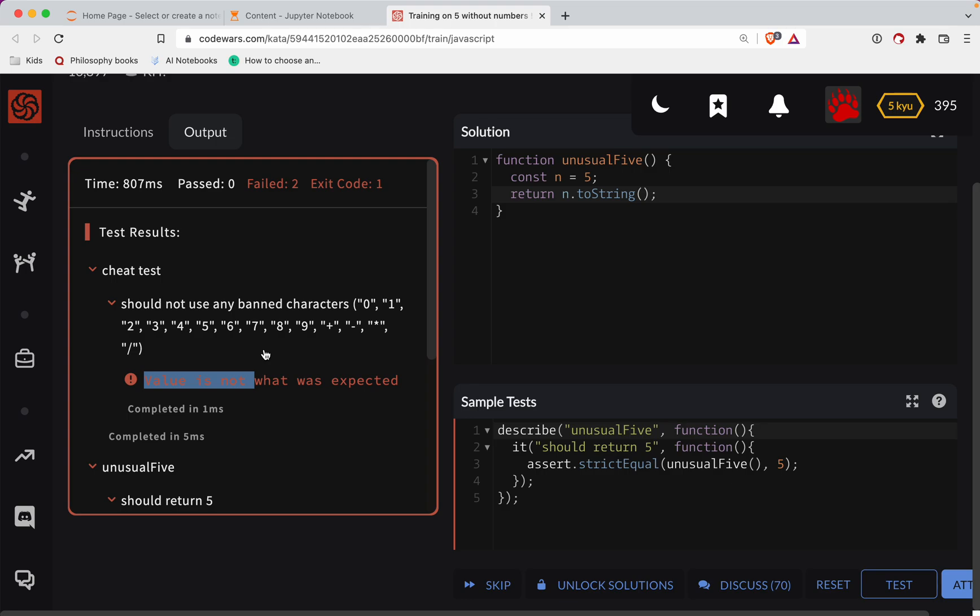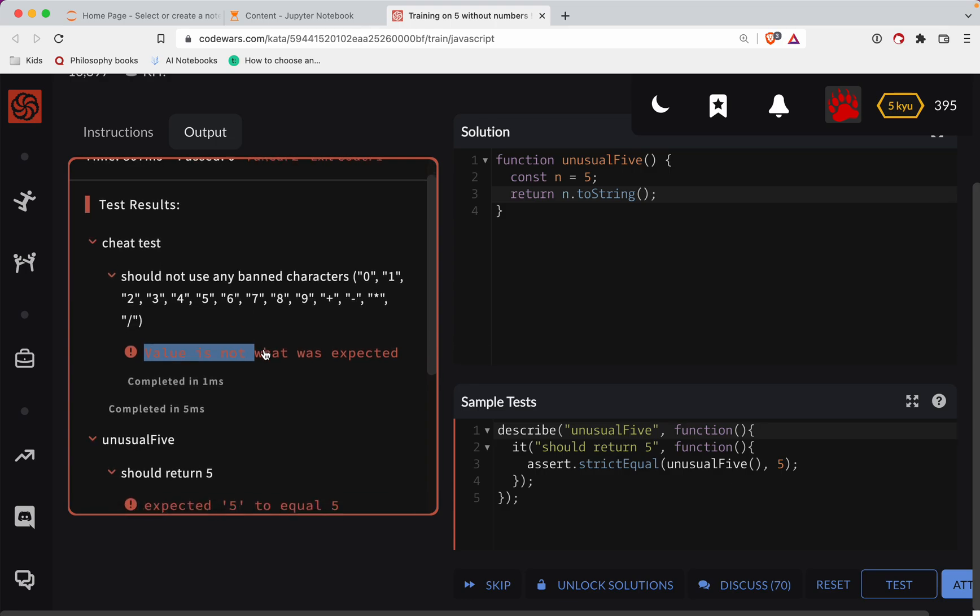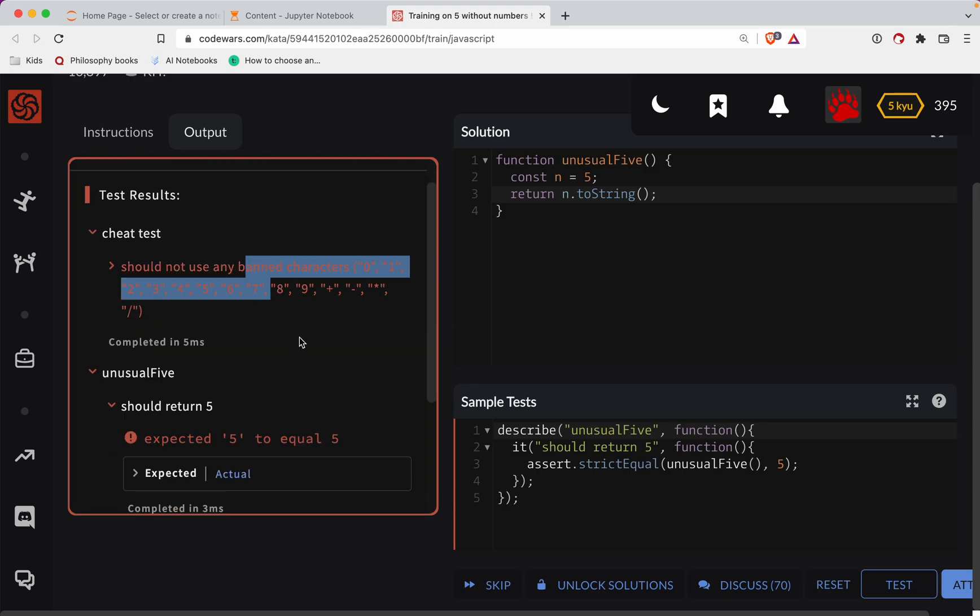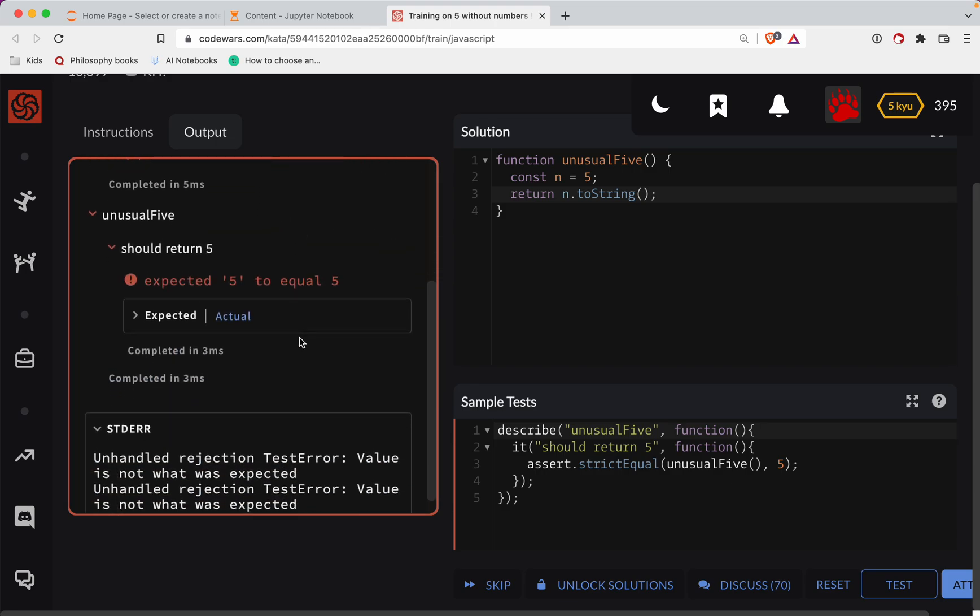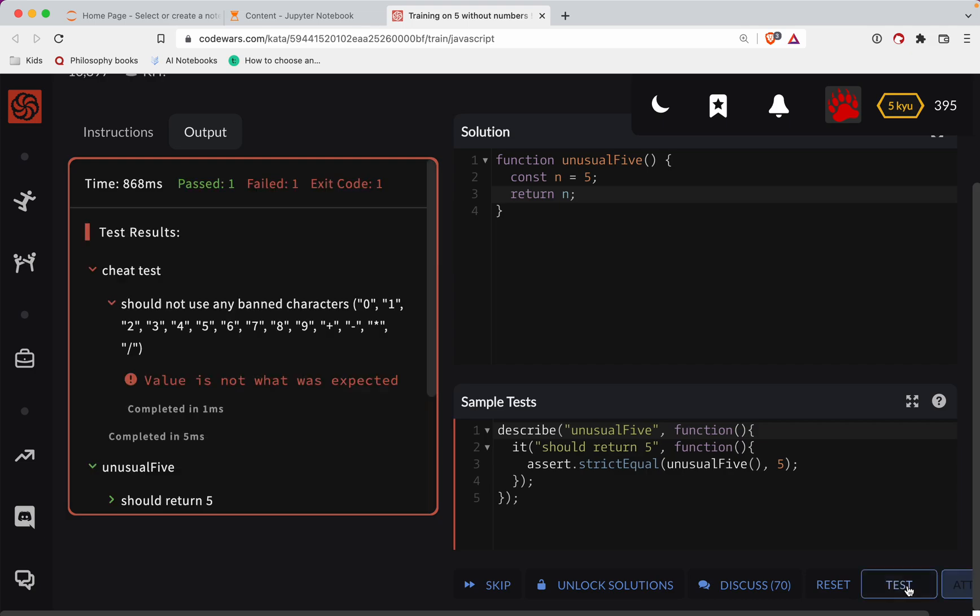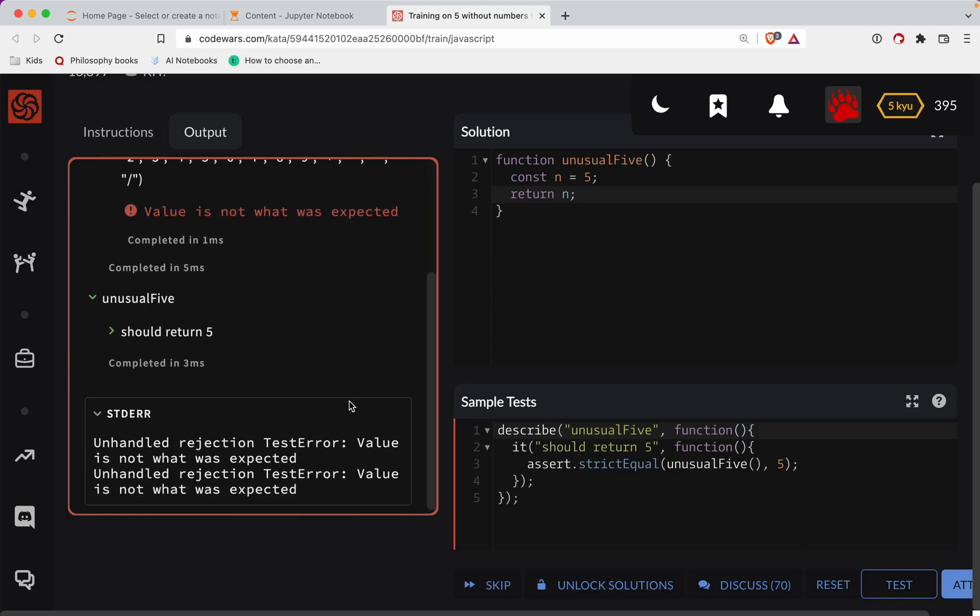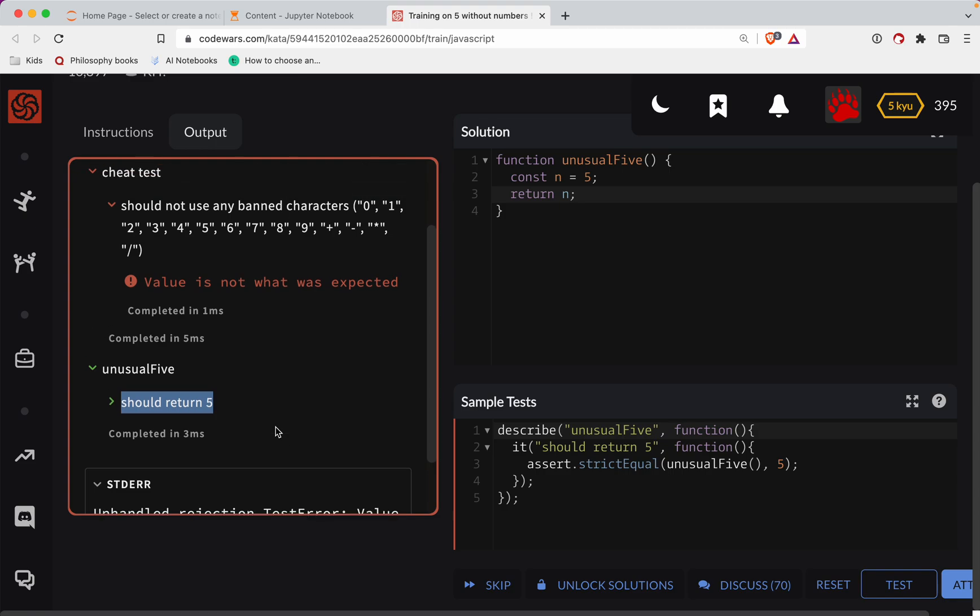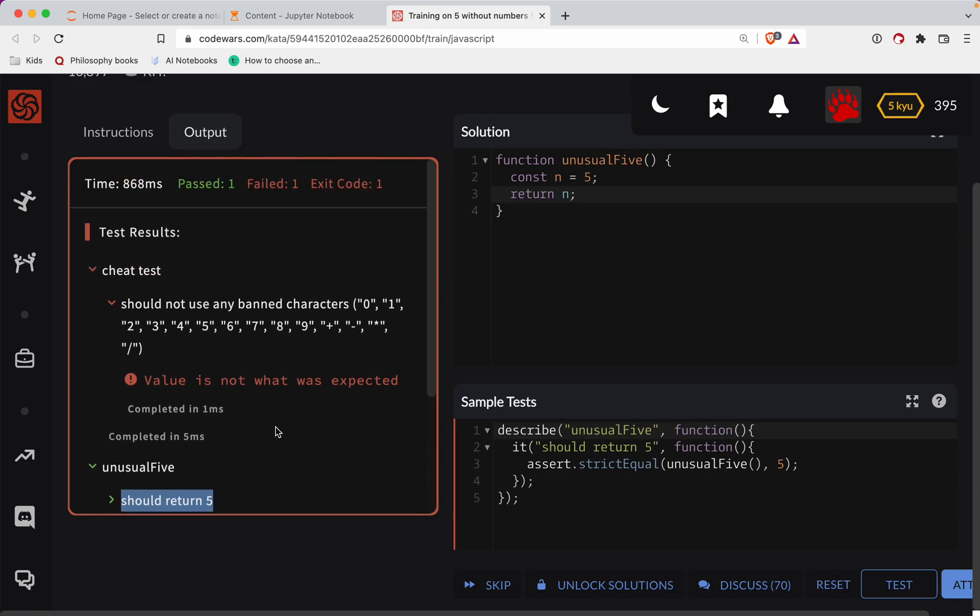Okay, value is not what expected. Should not use any banned characters. Expected five to equal five. Okay, let's try that. Value is not expected. Okay, so it does return five. This is super interesting, all right.